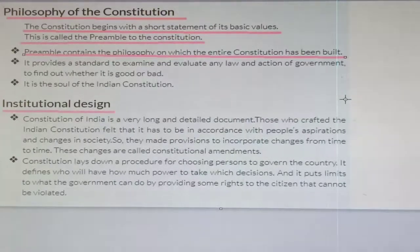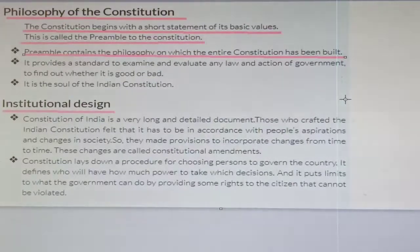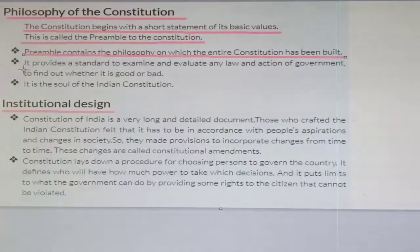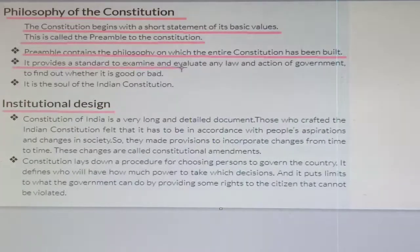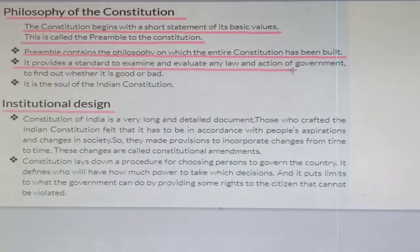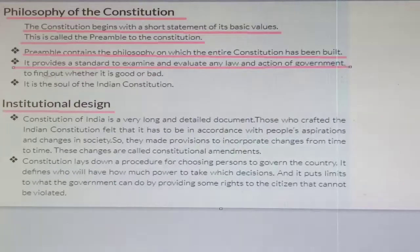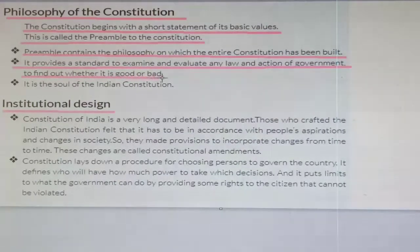In the Indian constitution, things like fraternity, equality, and freedom are written in the preamble. It provides a standard to examine and evaluate any law and action of the government to find out whether it is good or bad.